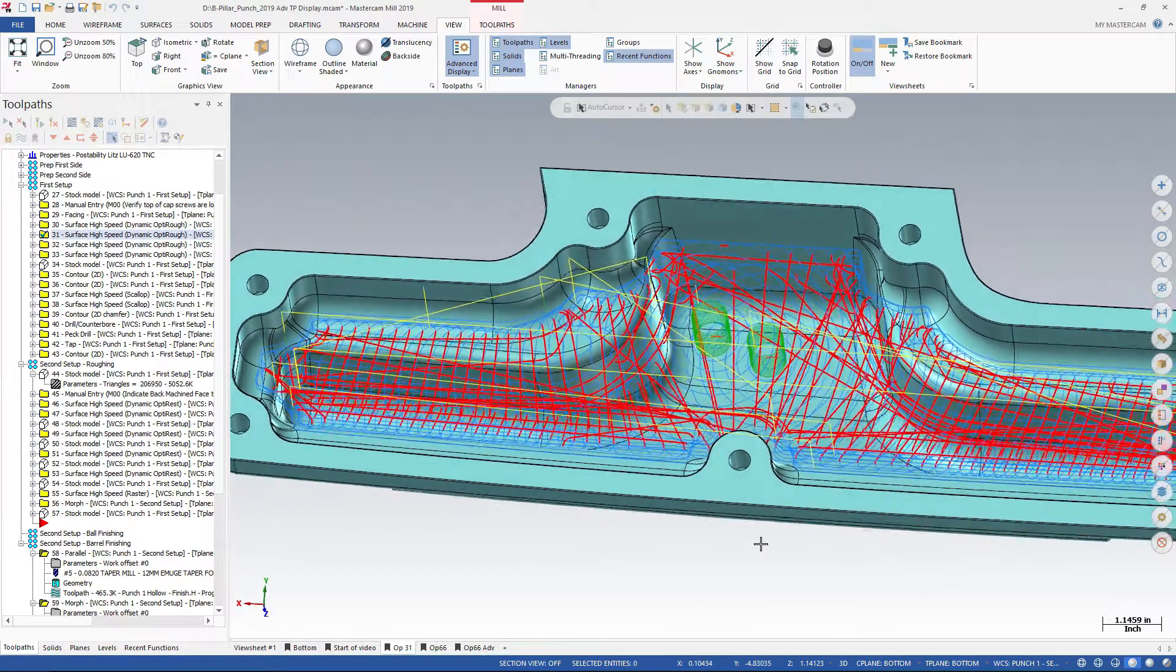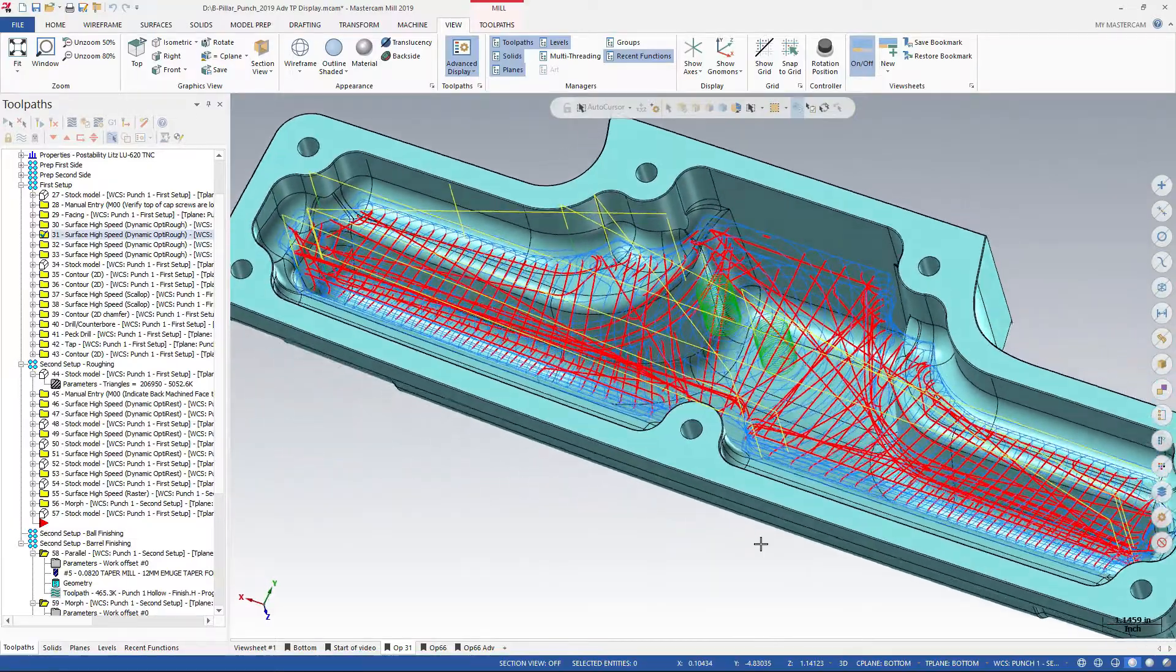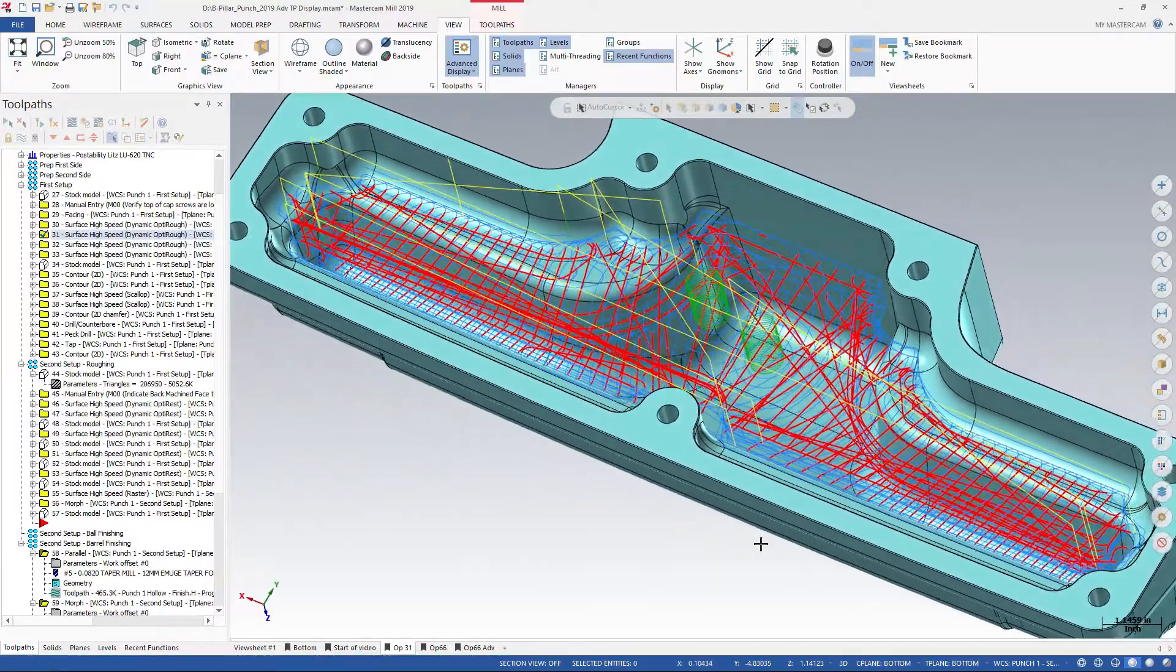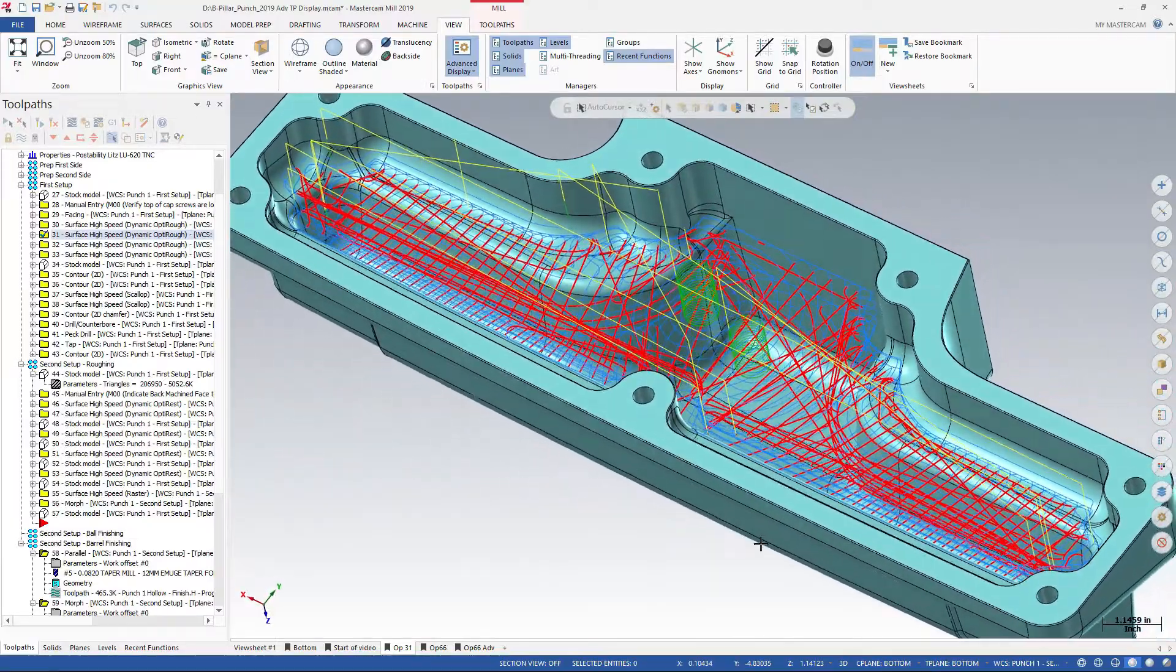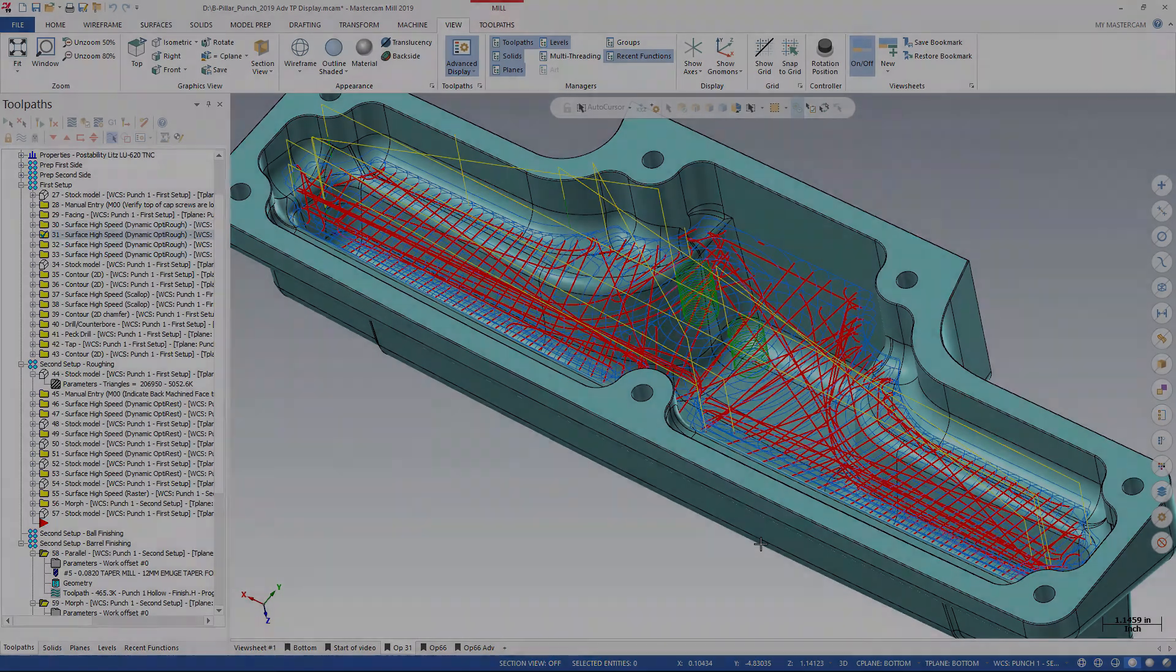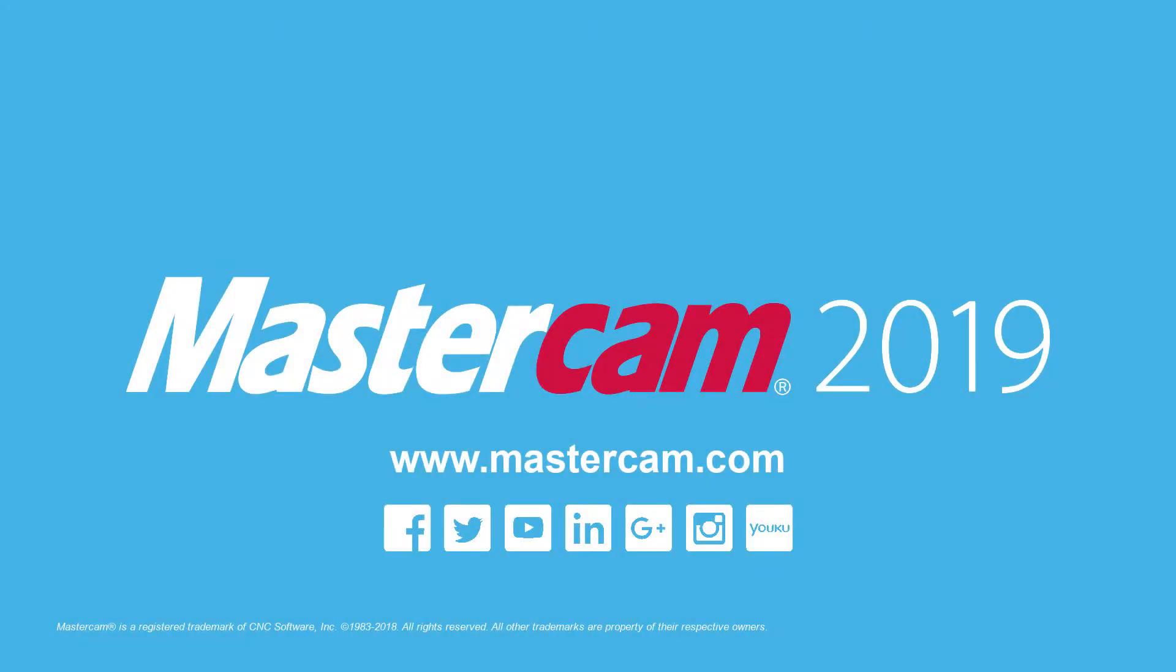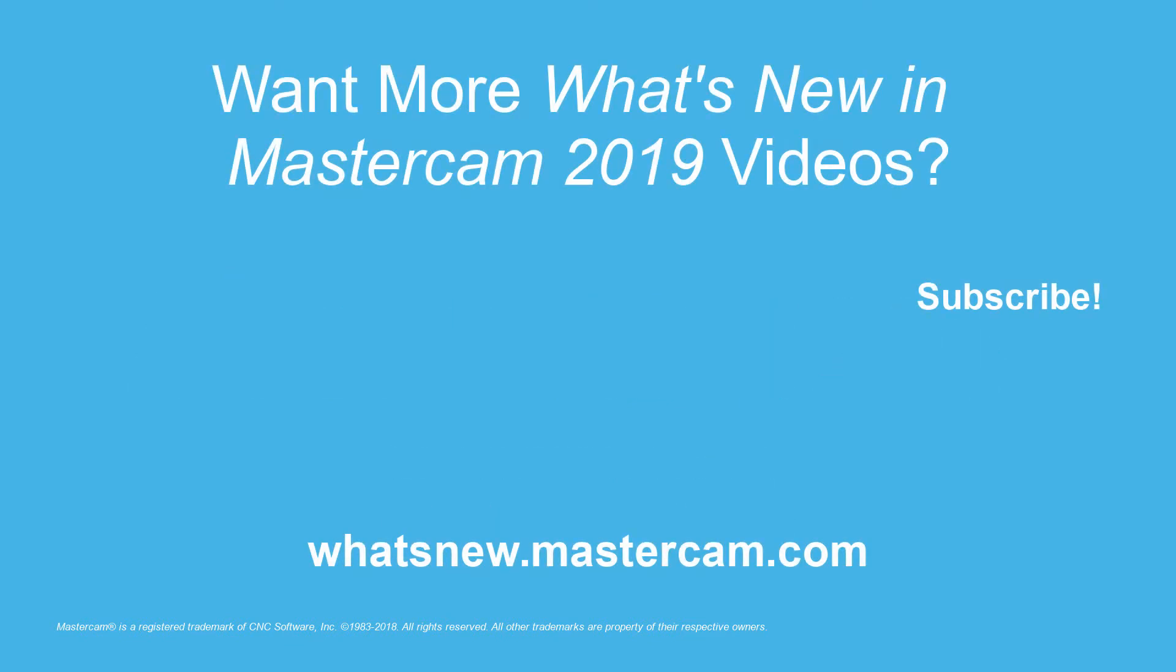Advanced toolpath display gives users complete control over how their toolpaths are displayed.